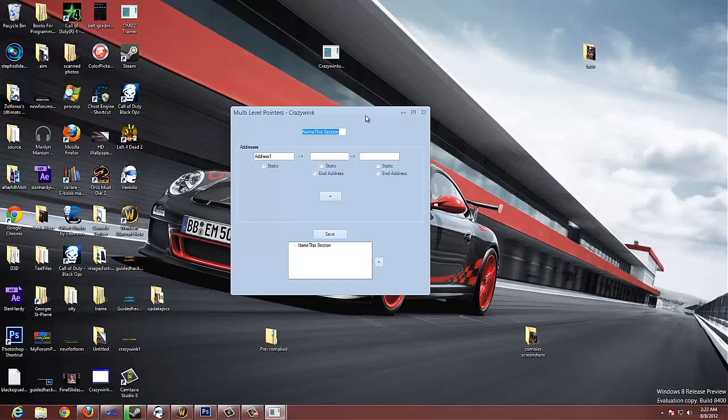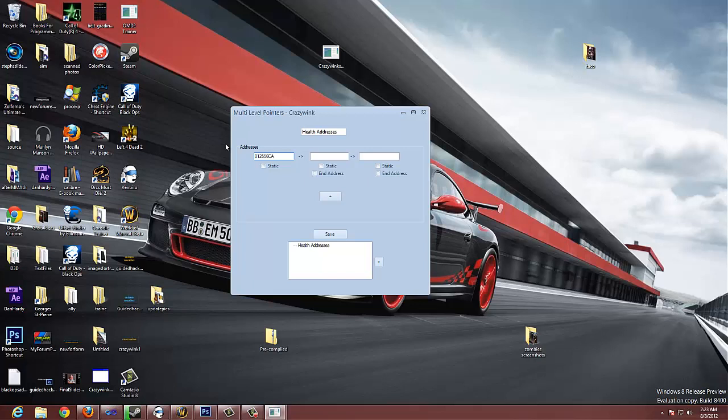It's not functioning completely as I would like it to, but I'm going to continually update it. But it's in a decent state right now. So we start off by naming our section. We'll say it's health address. So we come in. We say our first address is 02556CA.